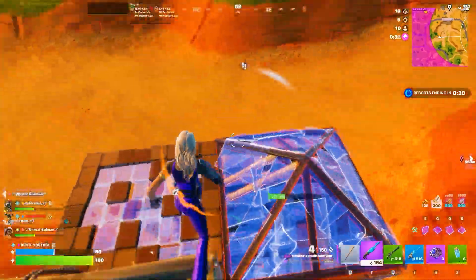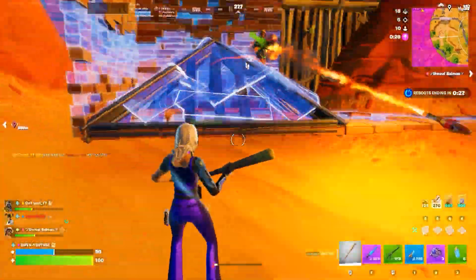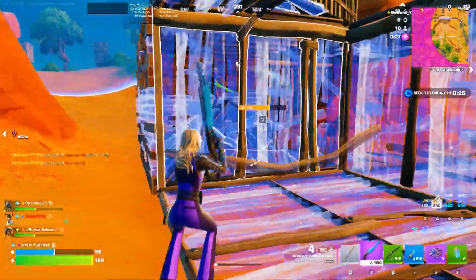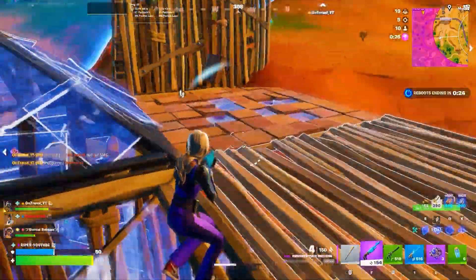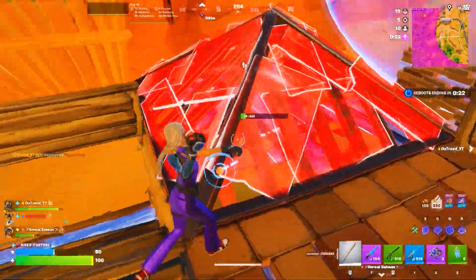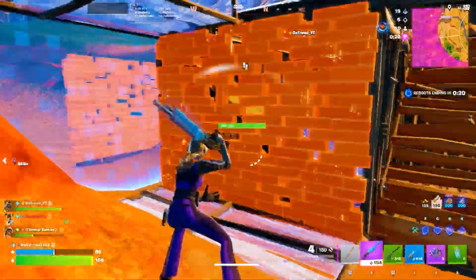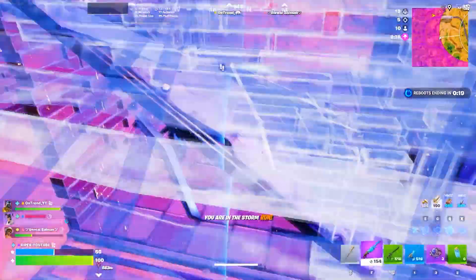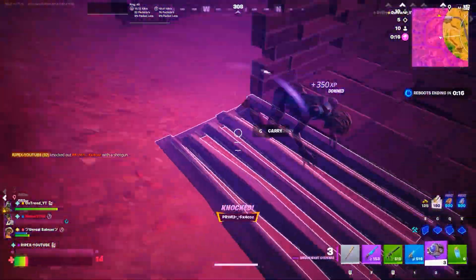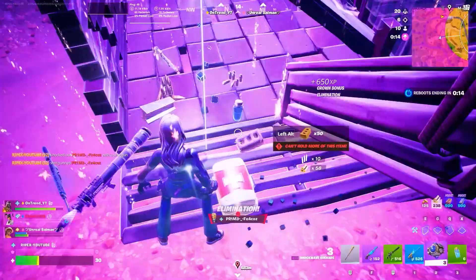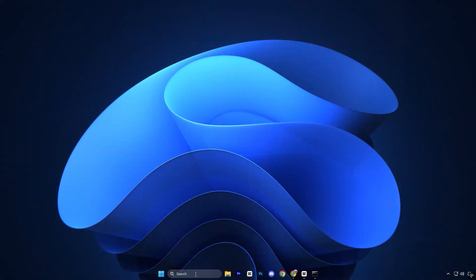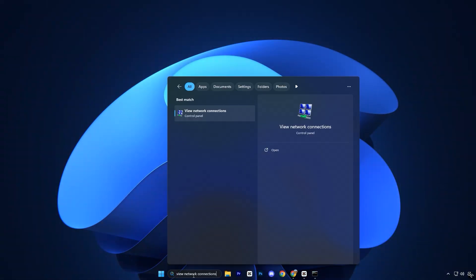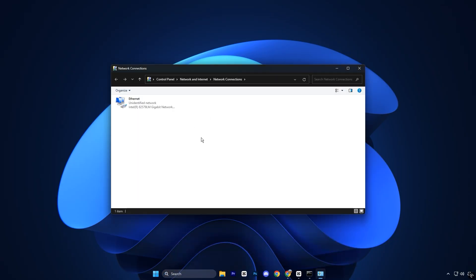The next step focuses on properly optimizing your network adapter so your connection stays fast, stable, and consistent during gameplay. These adjustments reduce unnecessary power saving features and background processing delays that often cause sudden latency spikes while gaming online. Start by opening the Windows search bar, typing View Network Connections, and opening it.